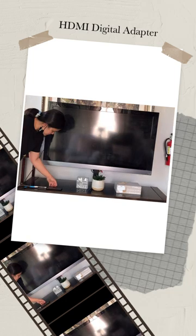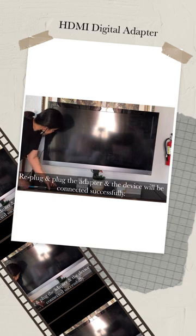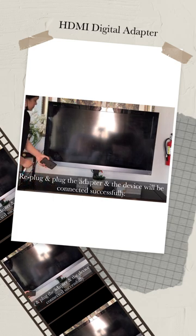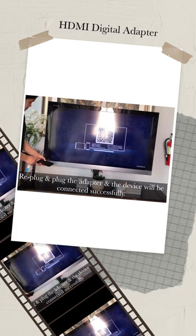If for some reason it doesn't connect to TV, make sure to replug the adapter and the device will be connected successfully.